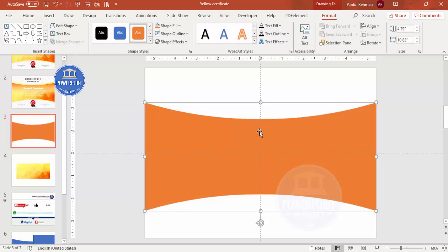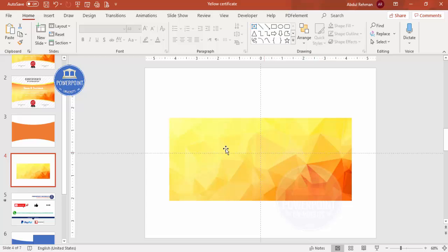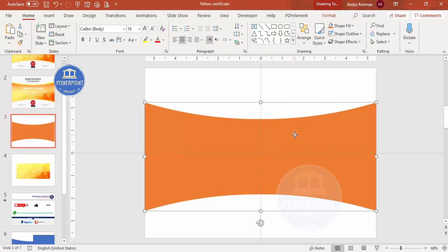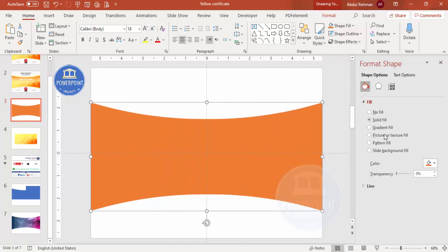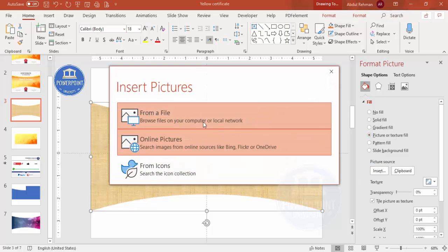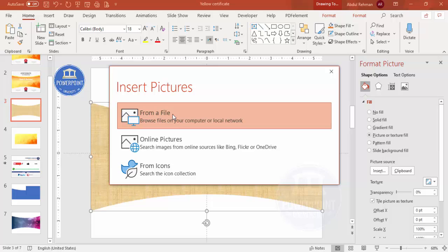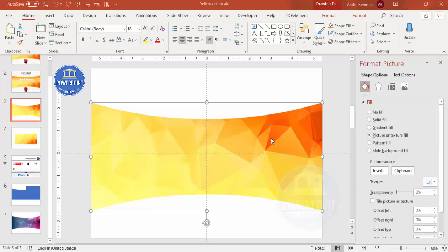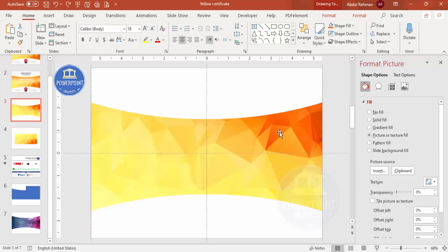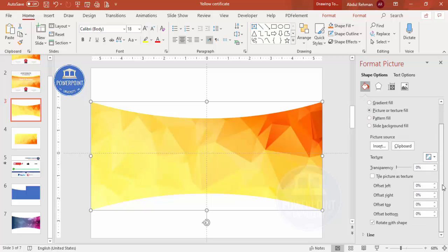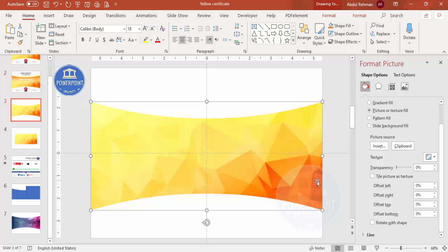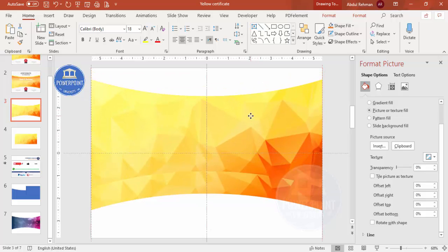Now I'm going to apply the low poly background design to this shape. Right-click, go to Format Shape, select Fill, click Picture or Texture Fill, click Insert, and select the low poly image file you downloaded from the net. Once the background design is added, you can arrange the shape up or down as needed. Under Fill, scroll down to find the Rotate option — unticking it changes the image orientation. You can also adjust the offset left, right, top, and bottom. Press Ctrl+D to duplicate the shape.